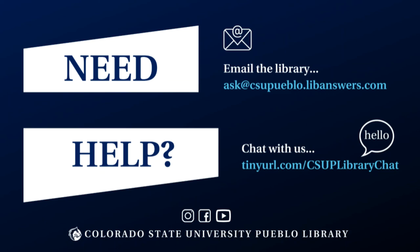Have questions? Need help with your research? Contact your CSU Pueblo Library by email or by chat, or stop by Floor 2 to get help in person.